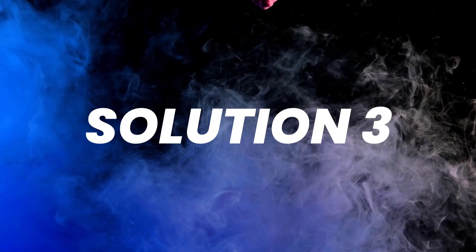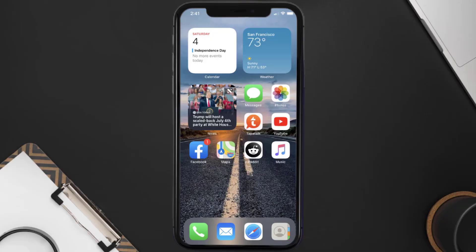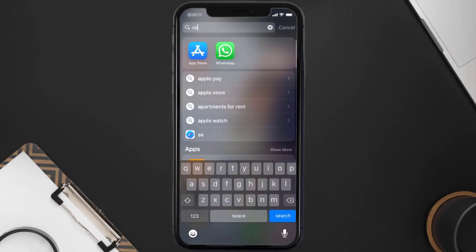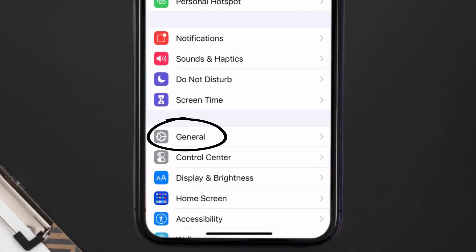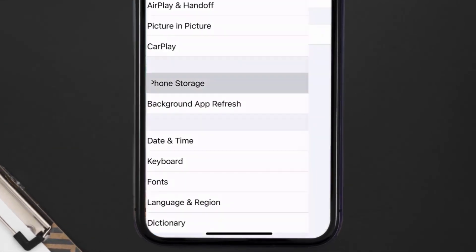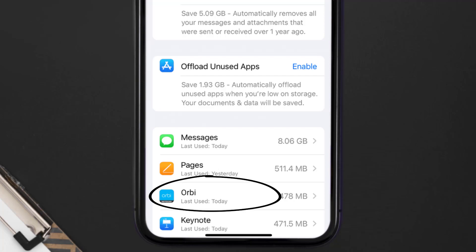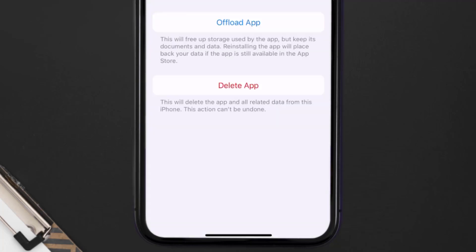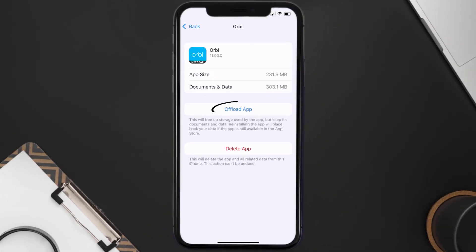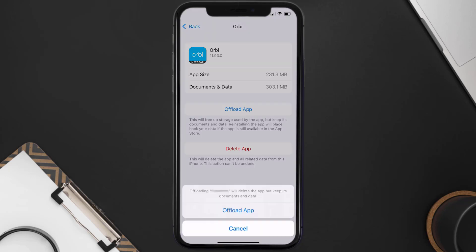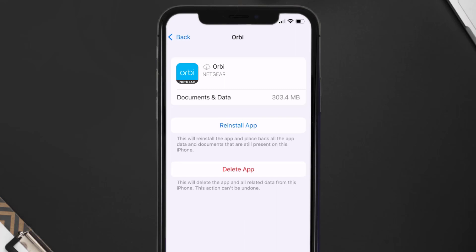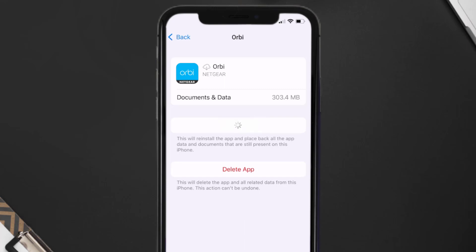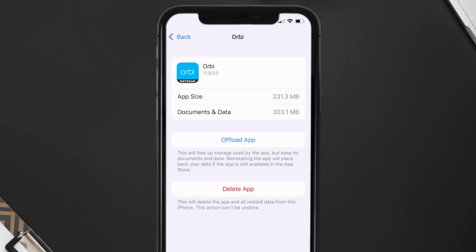If you still encounter this issue, you need to clear the app cache. Go to your device settings, scroll down to General and tap on it, then tap on iPhone Storage. From here, search for the Orbi mobile app and tap on it. Once on this screen, tap on Offload App and tap again to confirm. It'll take a moment to process, and then a Reinstall button will show up — simply tap on it to reinstall the app.